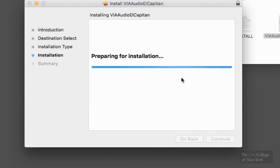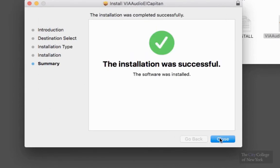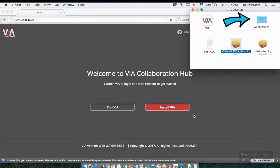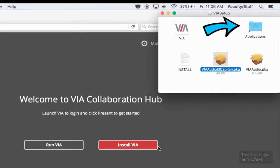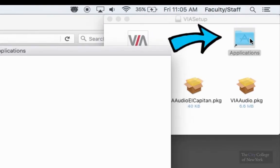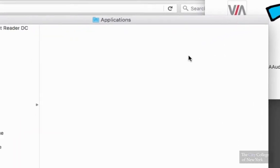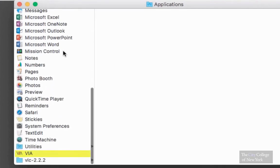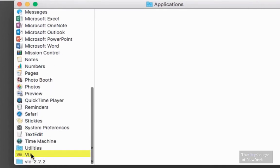Once it's completed on being installed, go ahead and close. Now you can return back to the Applications folder and open up the VIA program.